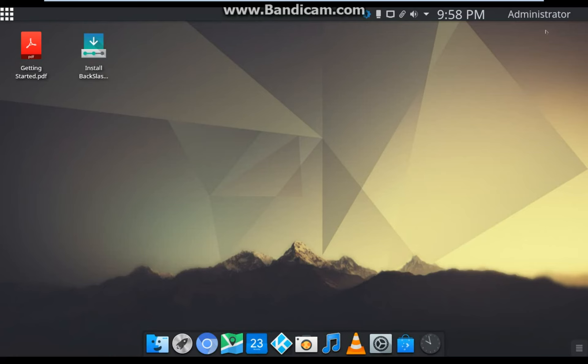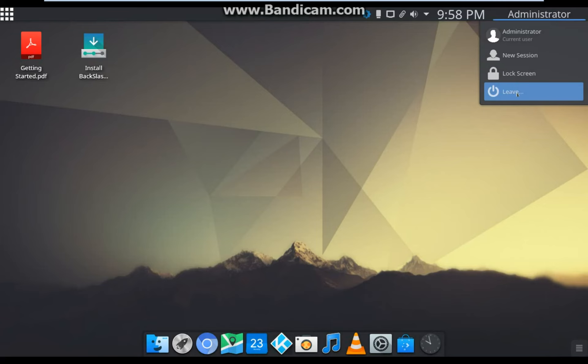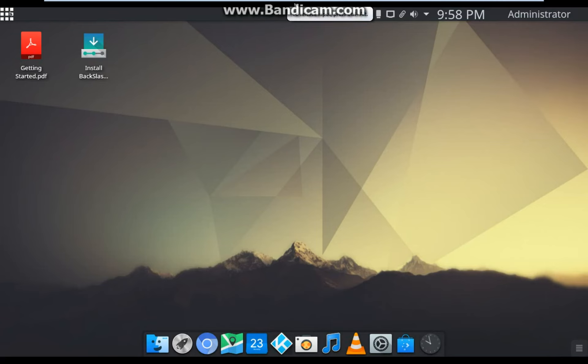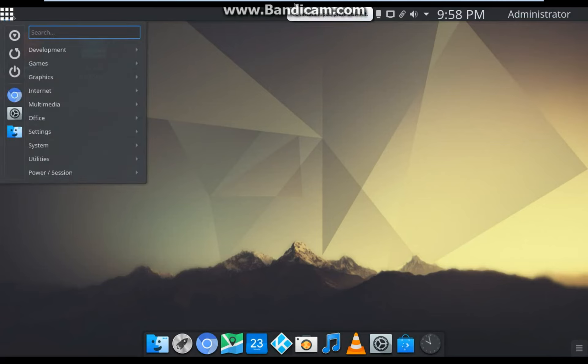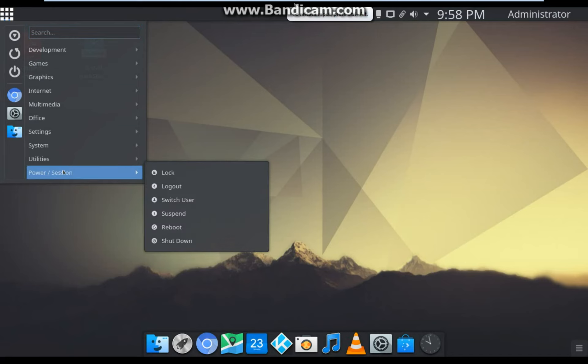Two ways to shut down the computer: one by clicking on the username on the right-hand side, and another is by clicking on Menu and select Power/Session.